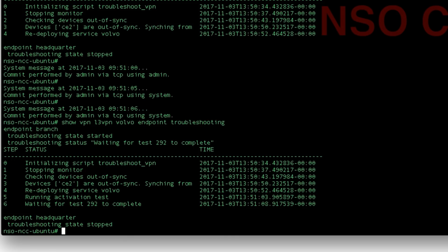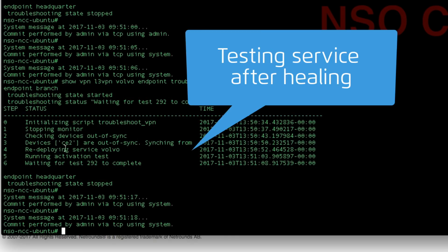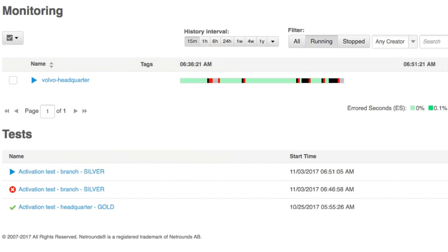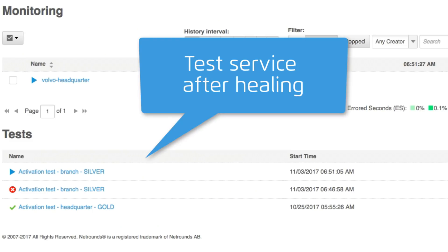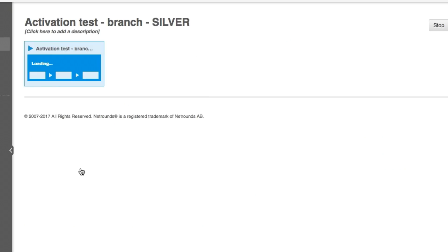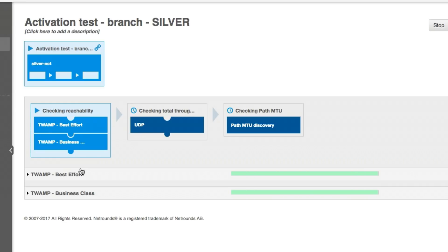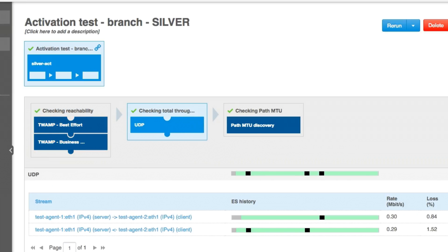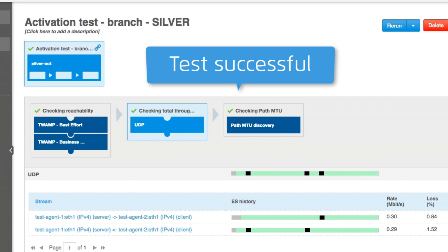Now let's see how the automated healing continues. After the service restoration, NSO triggers NetRounds to test the service. Returning to the NetRounds GUI, we can see the test running. Diving into the test, we see the three steps that make up the activation test designed for this service: reachability, throughput, and path MTU. The test passed successfully and service is happily restored.